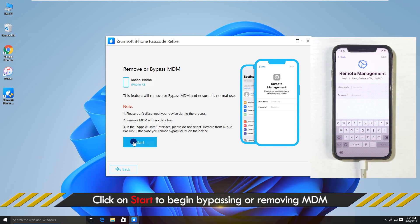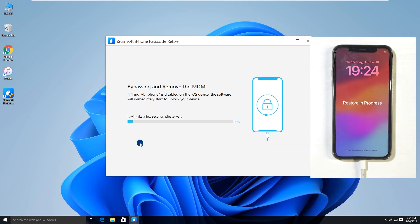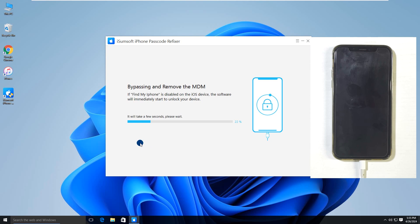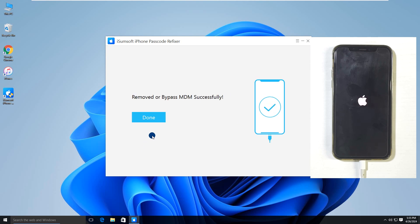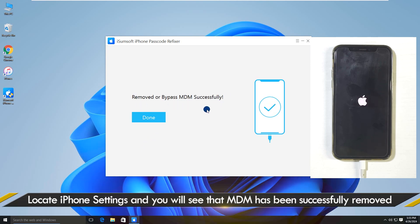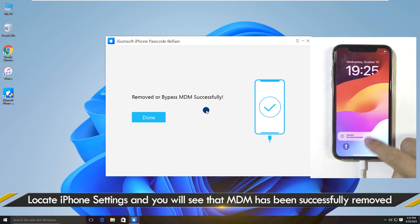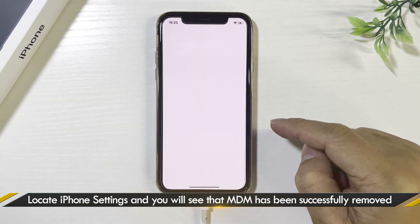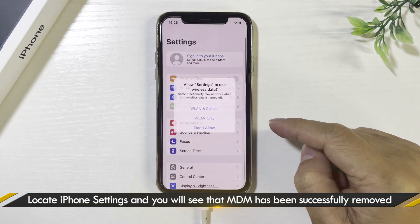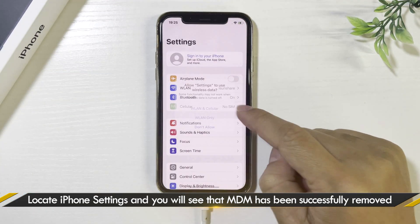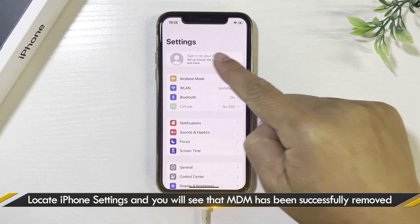Click on Start to begin Bypassing or Removing MDM. Now the MDM is being removed. When Remove Mobile Device Management successfully appears on the interface, locate iPhone Settings and you will find that the MDM has been removed completely.